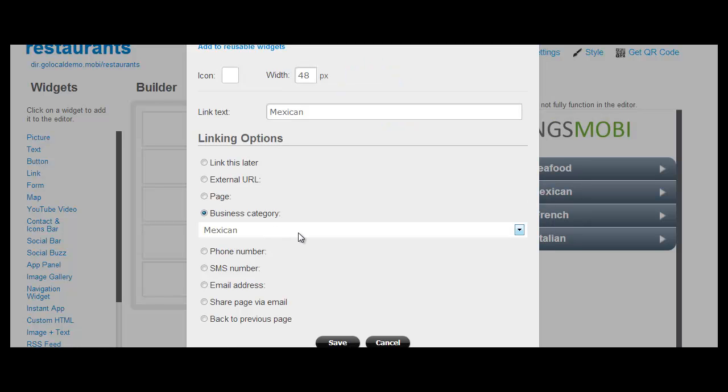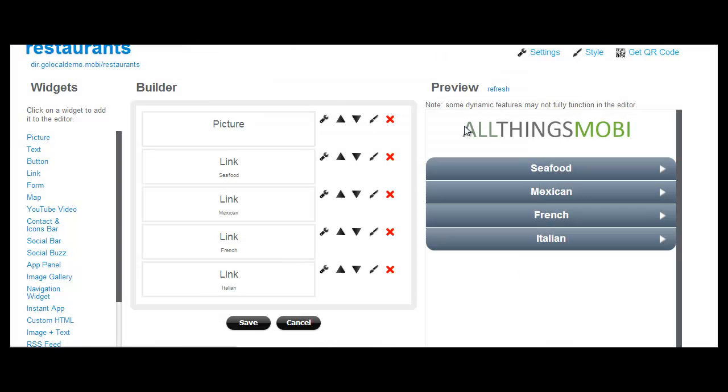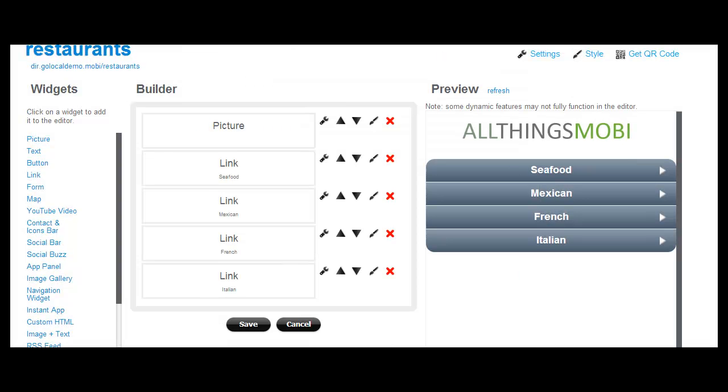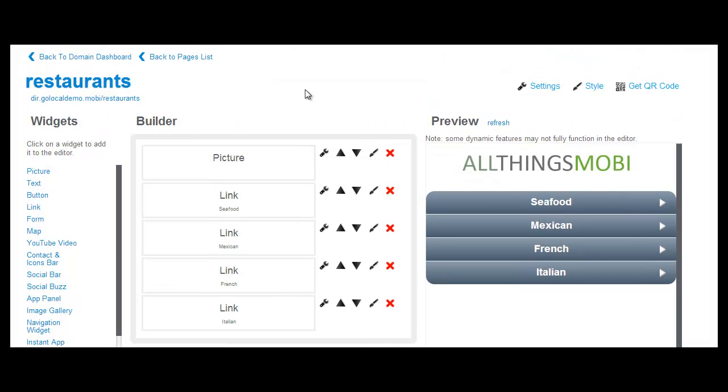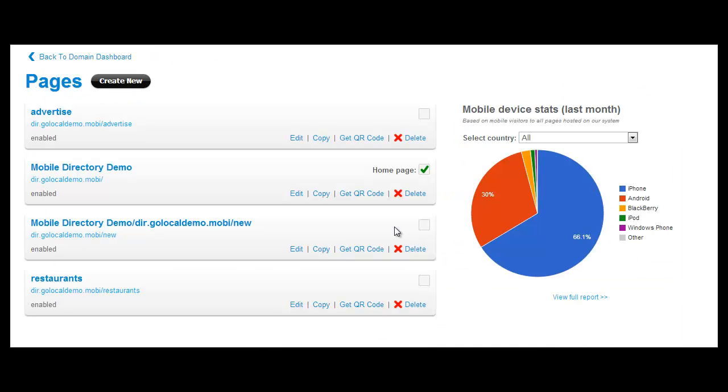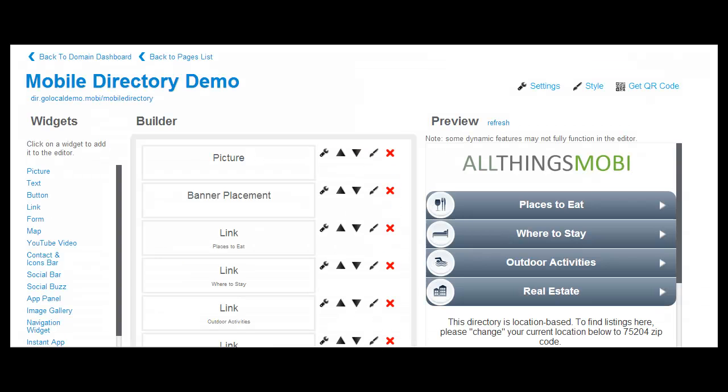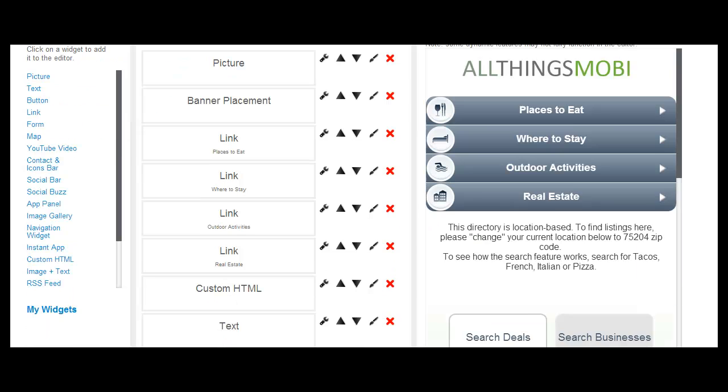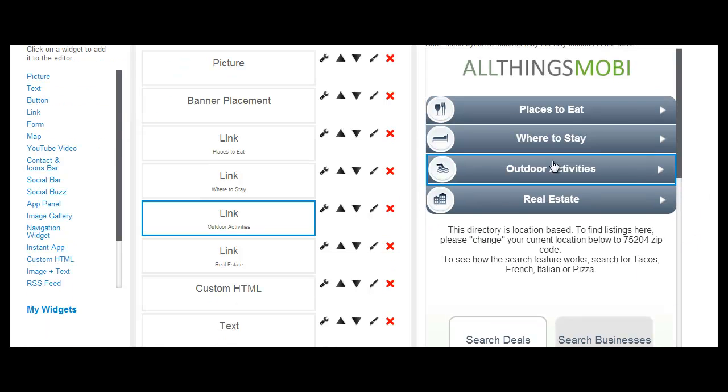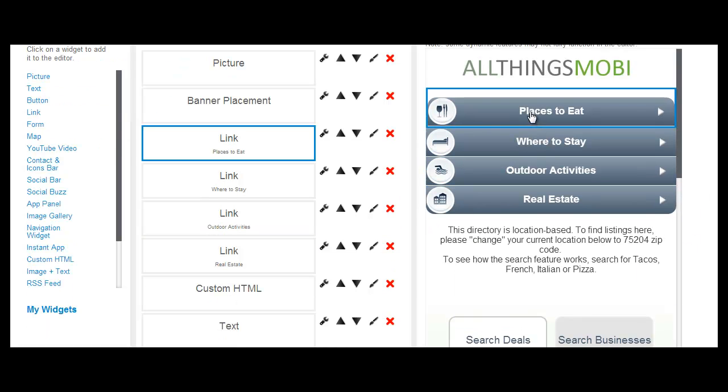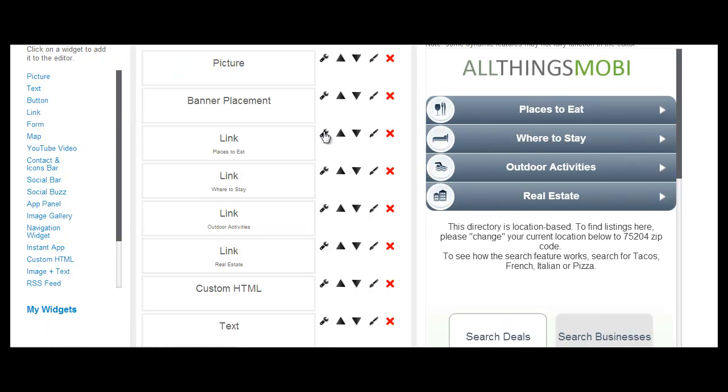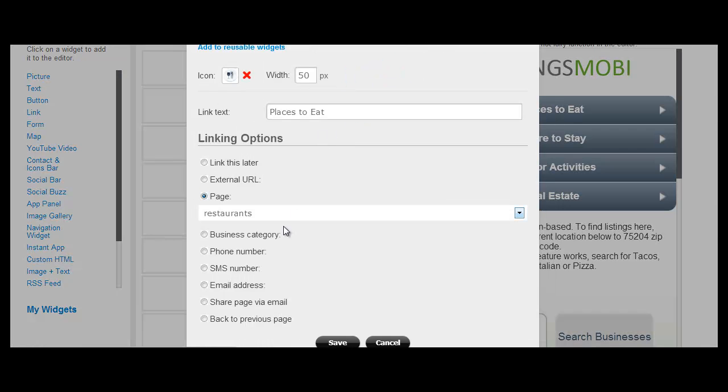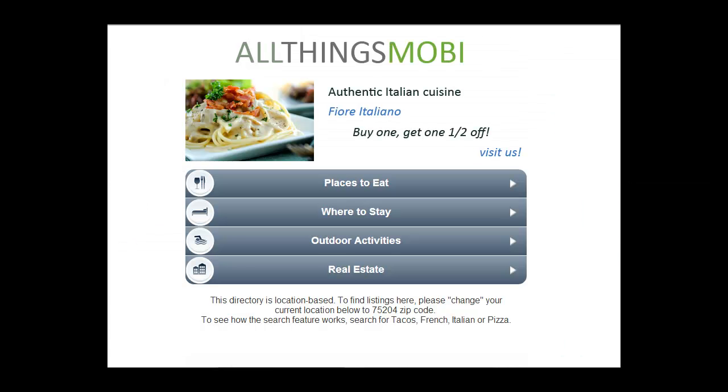So you can see the business category for Mexican being under the different type of restaurant cuisine. And then on the main mobile directory page, we're linking to places to eat. And that links to the intermediate page for restaurants that shows those four subcategories.